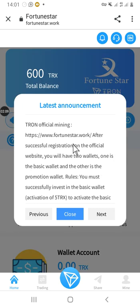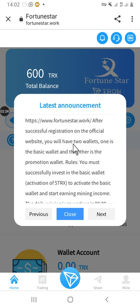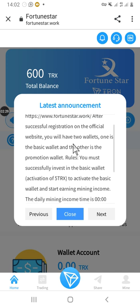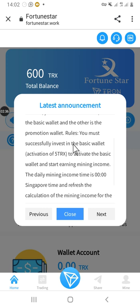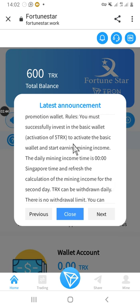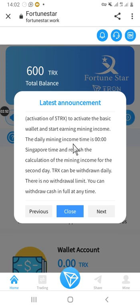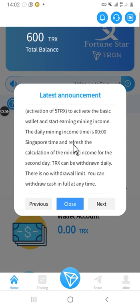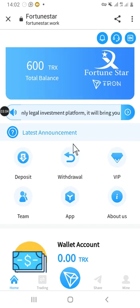As you can see, I have signed into the platform. This is what you are going to see when you sign in — the latest announcement. This is TRON official mining. The site is www.fortunestar.org. After successful registration you will have two wallets: one is the basic wallet and the other is the promotion wallet. You must invest to activate the basic wallet and start earning mining income. The daily mining income time is 12 noon Singapore time. Then just hit close.